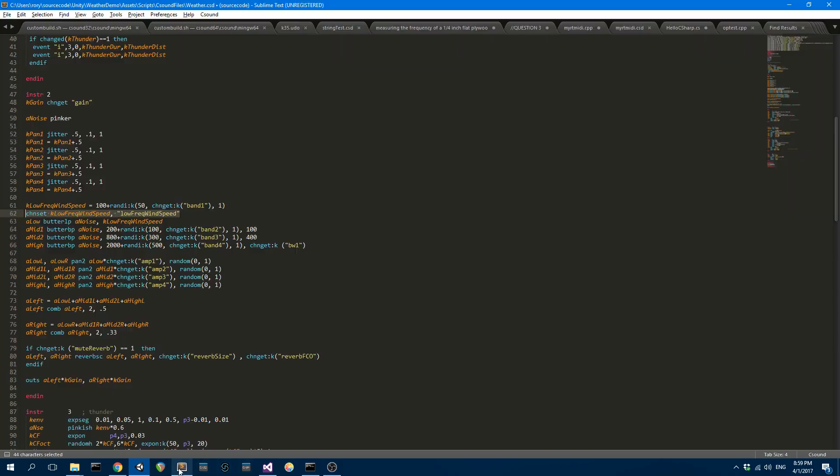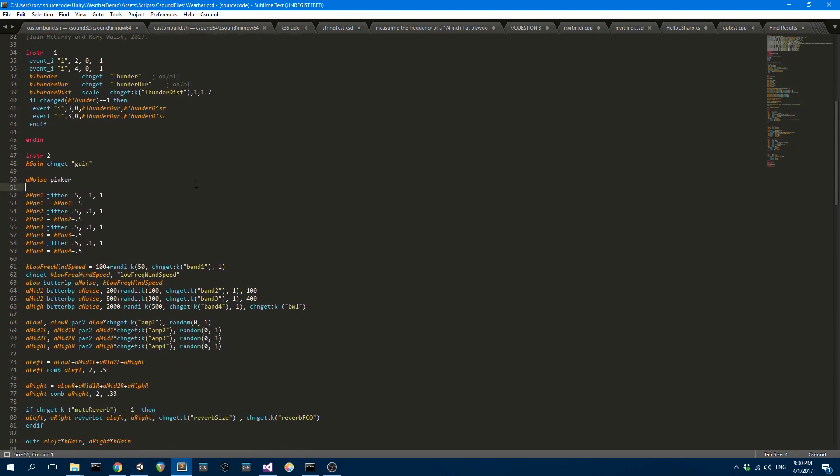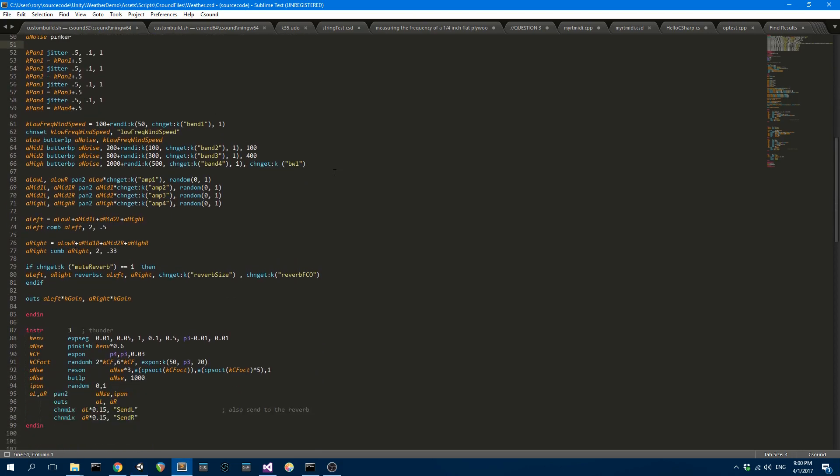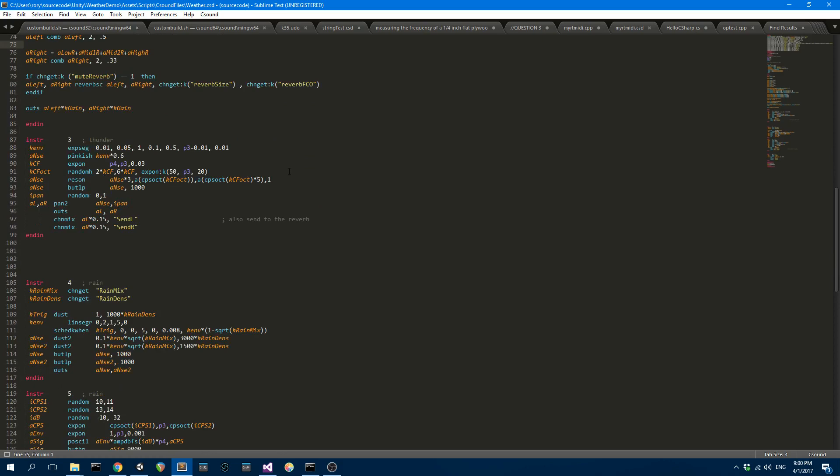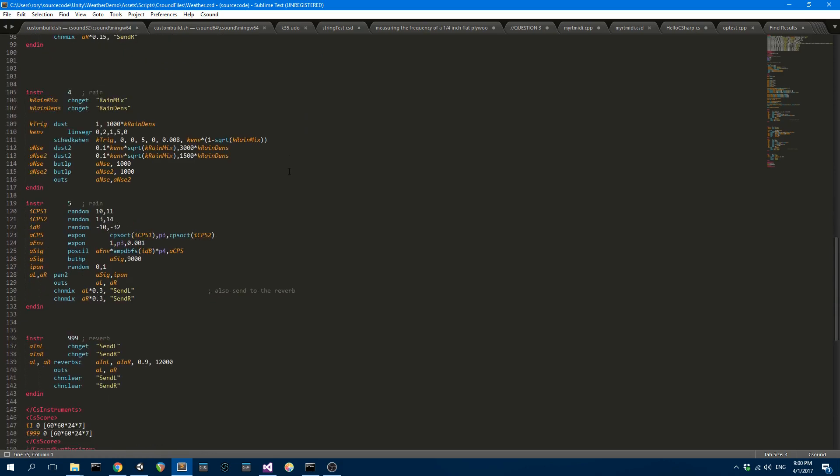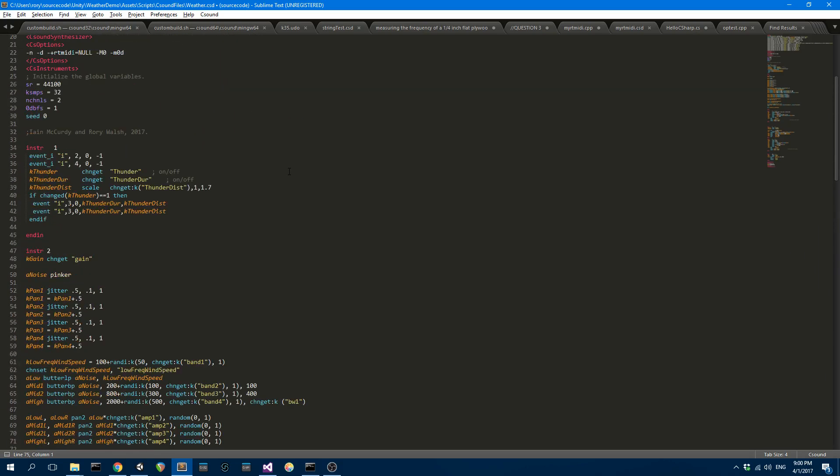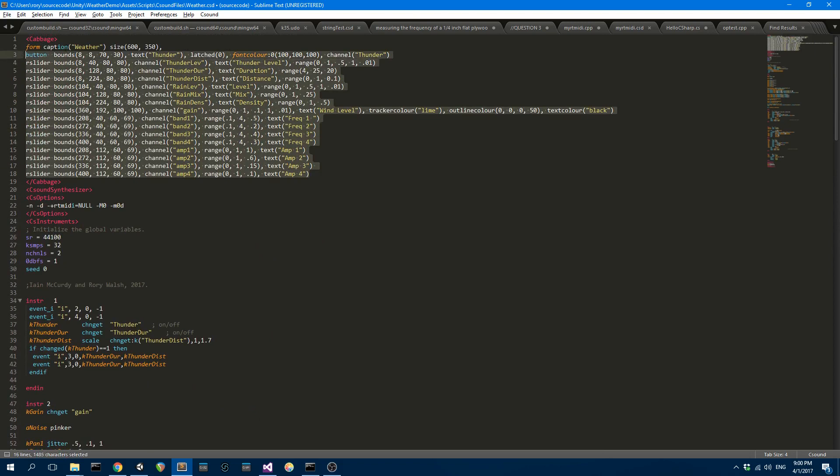The C-Sound instruments are quite simple. They're there on the forum, you can download them. What I've done is I've taken Ian's Rain and Thunder and I've put it together with some wind that I had written myself. I put them all together into the same C-Sound Orchestra and I combined all the real-time parameters.